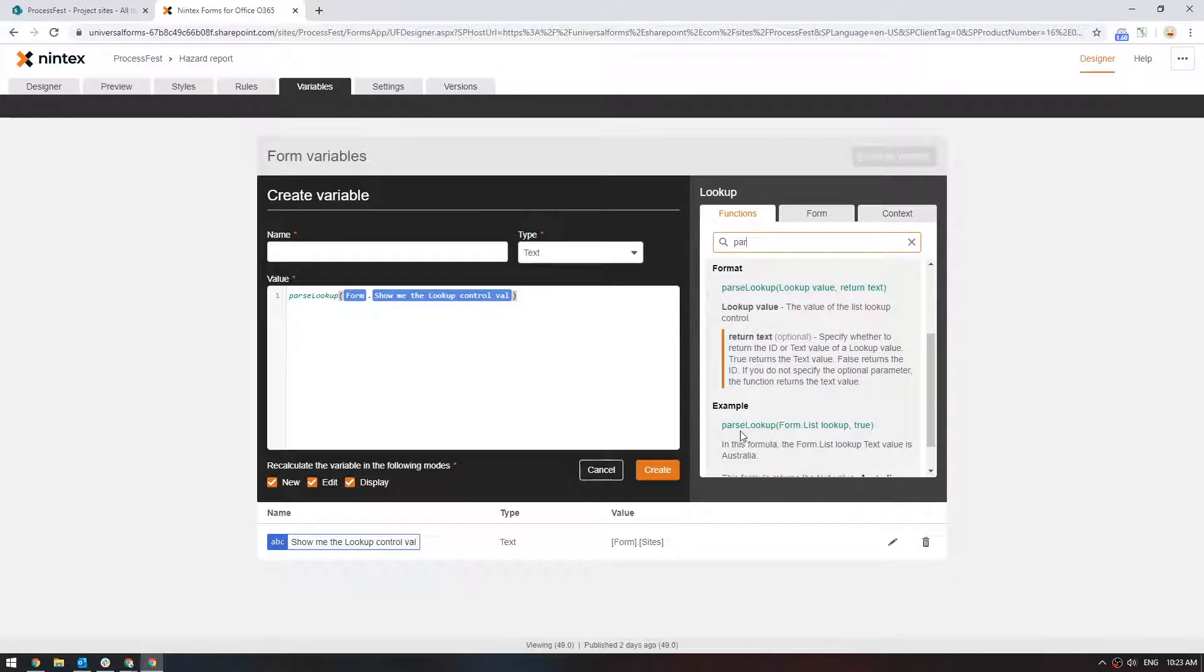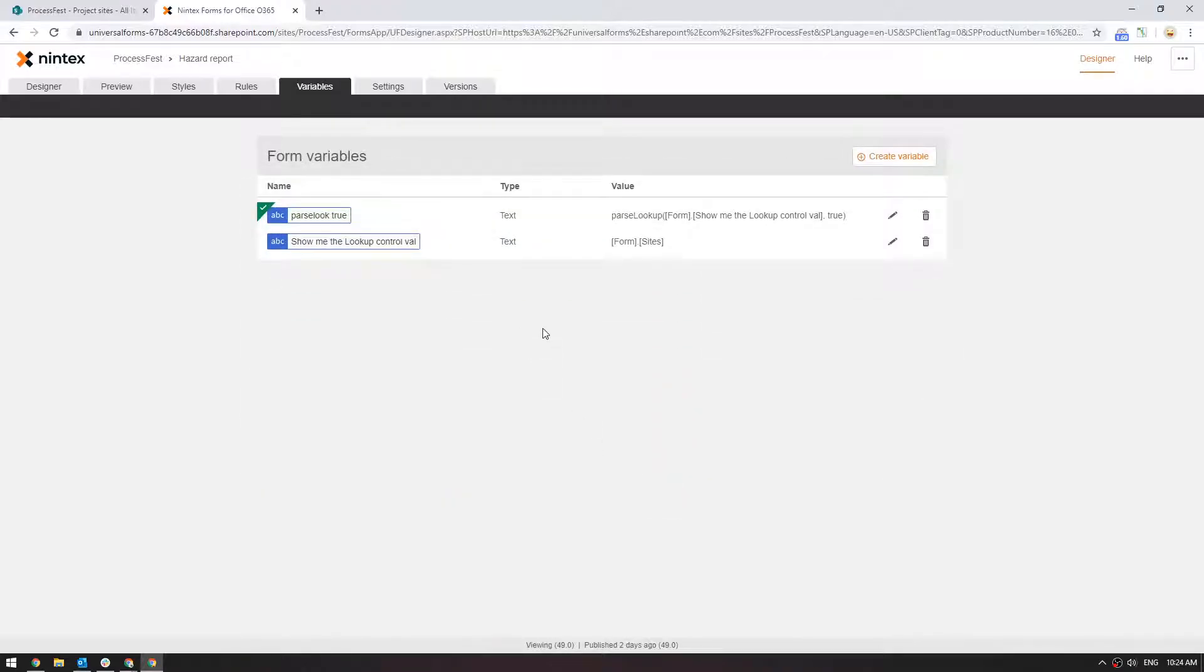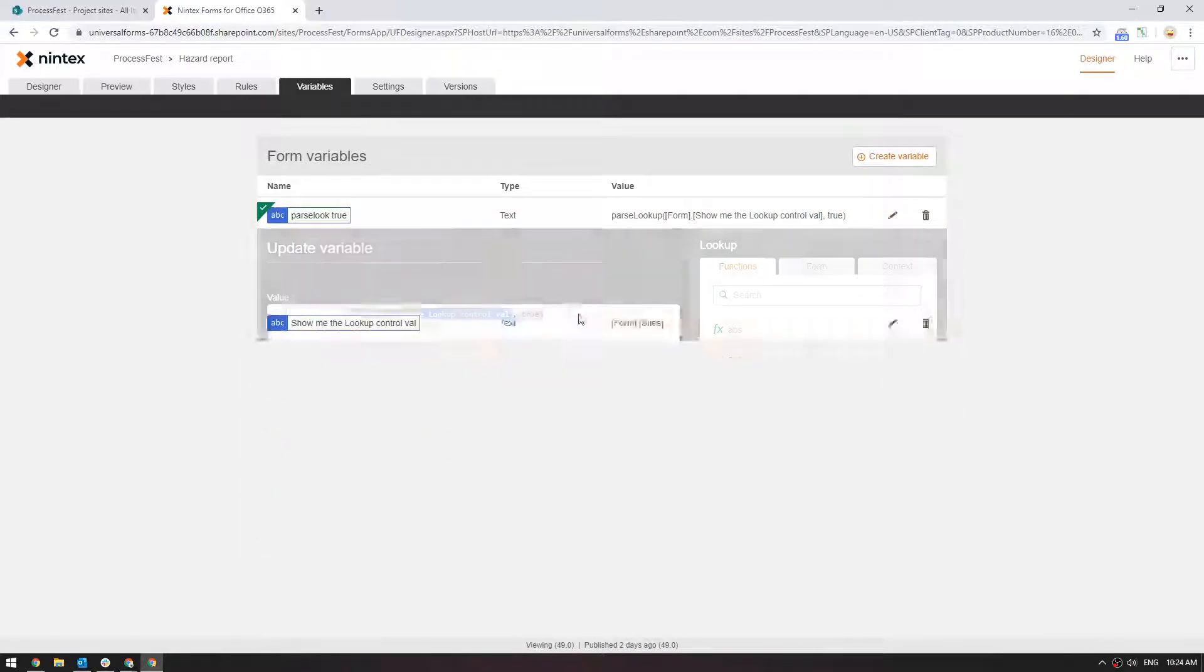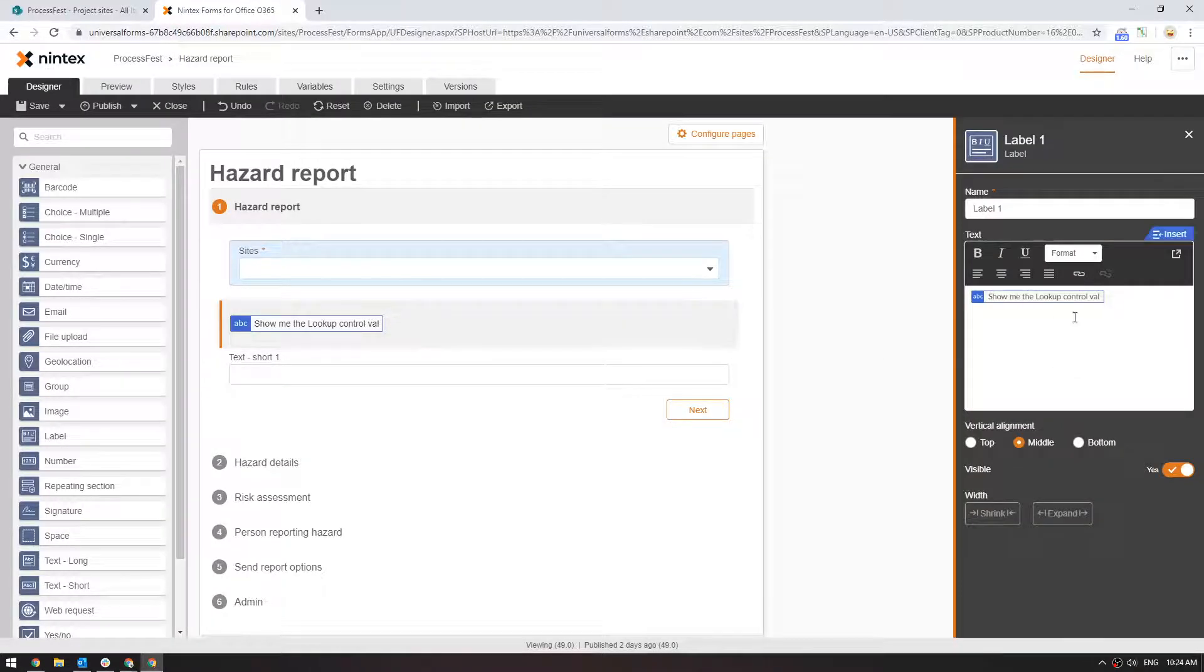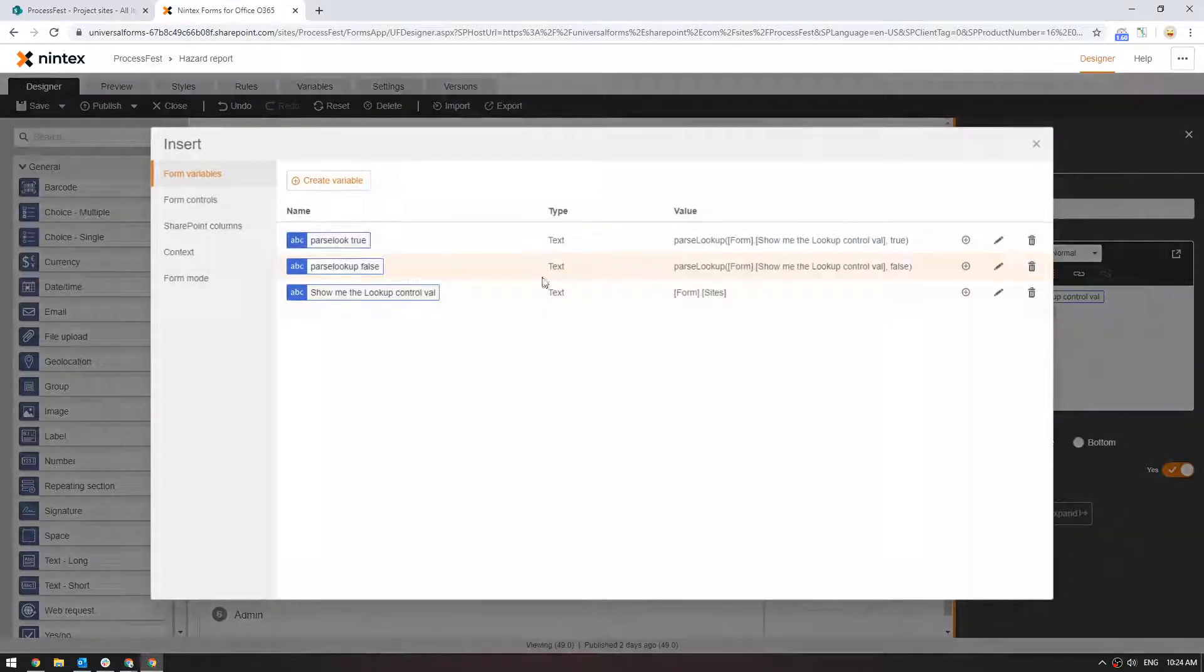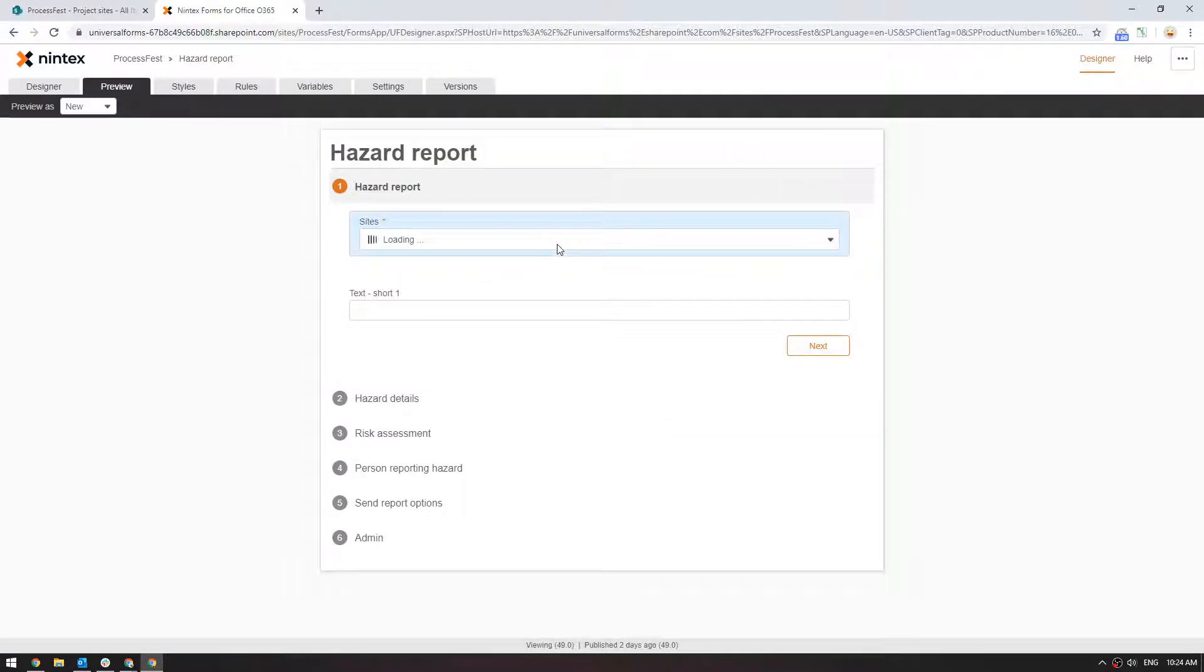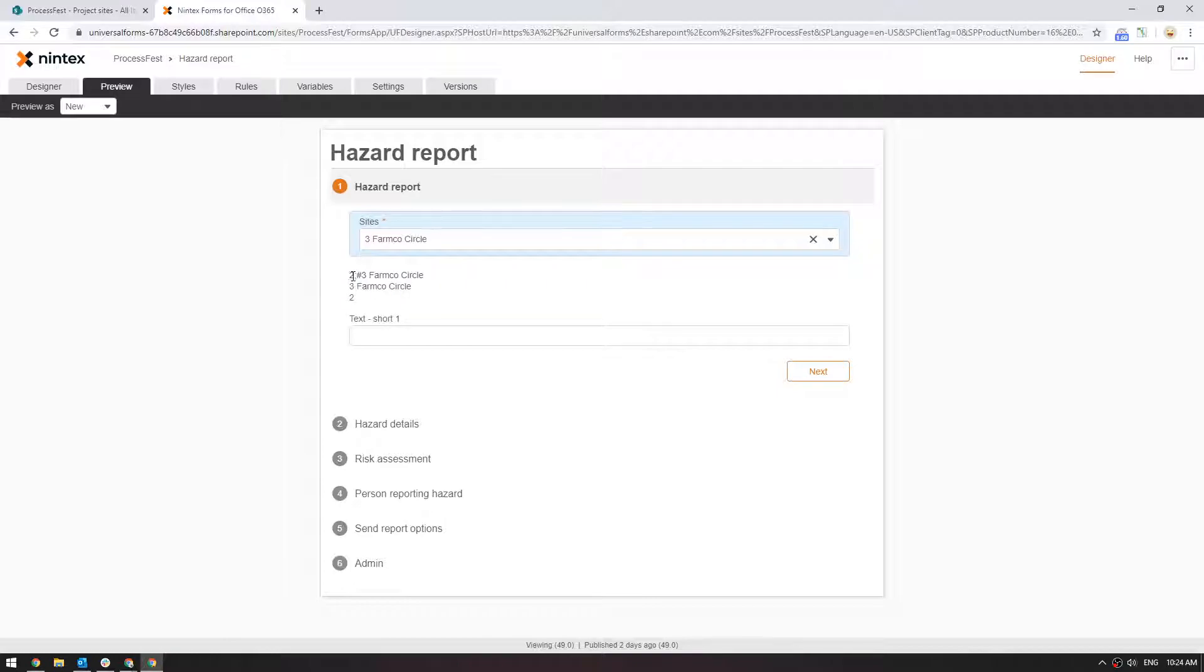So let's see if this is true first, parse lookup true and we're going to make another one to do parse lookup false. I'm just going to copy this just to make it a bit quicker. So we come back to the designer and we're going to put a couple more variables in here and we're going to say parse lookup true and parse lookup false and we'll just see what comes out at the end. So I select farmco circle and so now what you can see here is parse lookup true gives me the value selected here and parse lookup false gives me the ID.